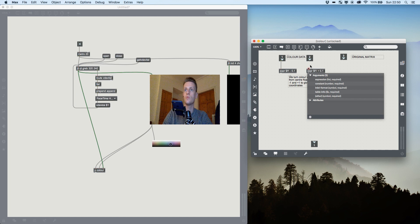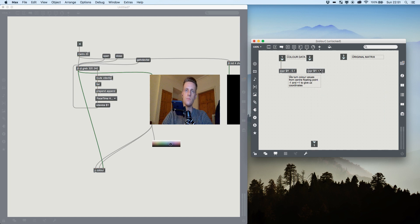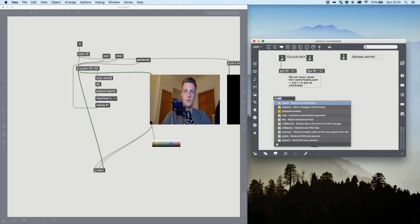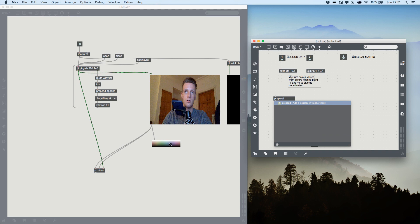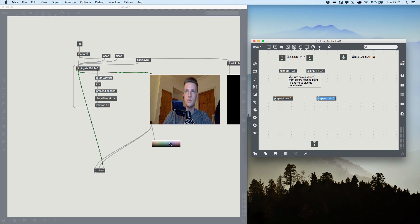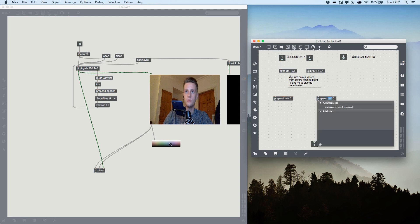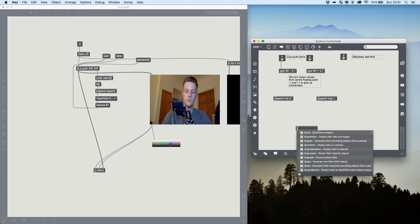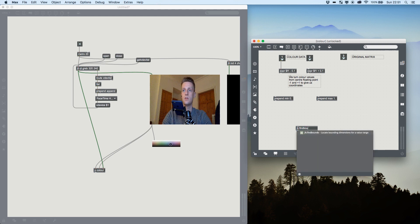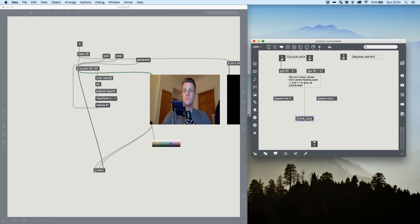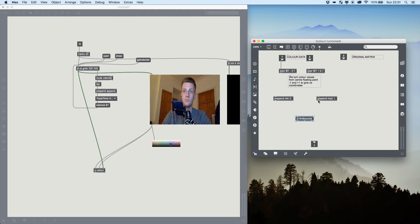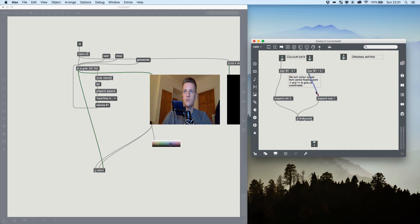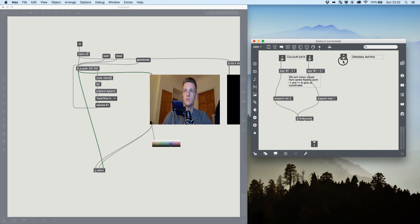And I'm going to duplicate that, but this time I'm going to add. So now we have a range of numbers. Now it's important that our values don't exceed or go below one and zero. So what we're going to do is we're going to do a prepend min zero and duplicate it. And we're going to do a prepend max one. And this is important because the object we're going to use, jit.findbounds, locates dimensions for a range of values. We've set our range of values, we need to make sure that it doesn't go either side of them, otherwise the track would go be completely off. So we input our minimum, our maximum, our expression value, and then we also include our original matrix.